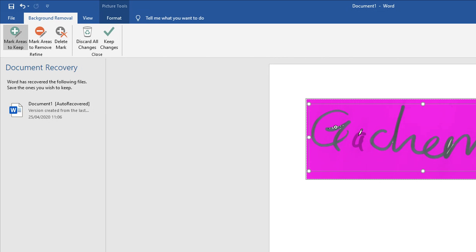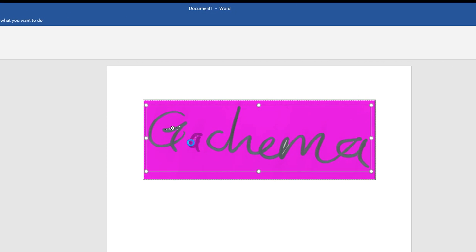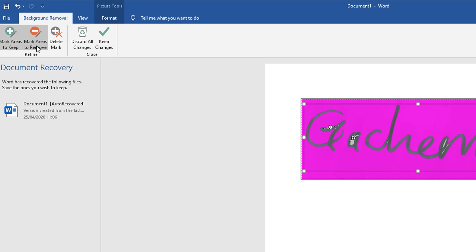You want to go and select the areas of the signature that you think are being left out. As you can see it's been selected, but the problem is this section inside the letter A has also been selected. So you want to click on Mark Areas to Remove and then you want to go and carefully mark that area.